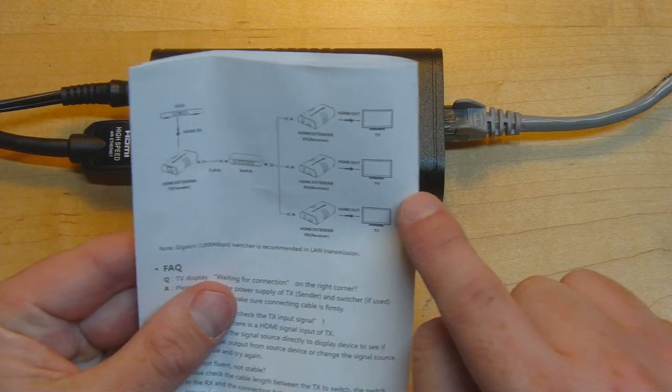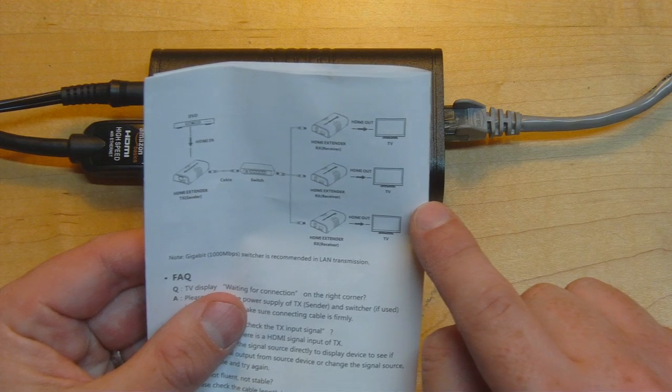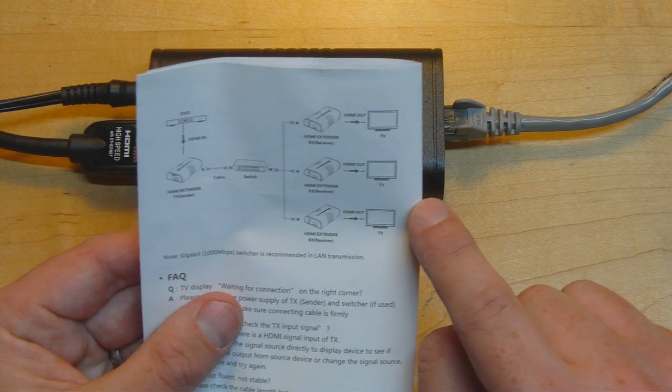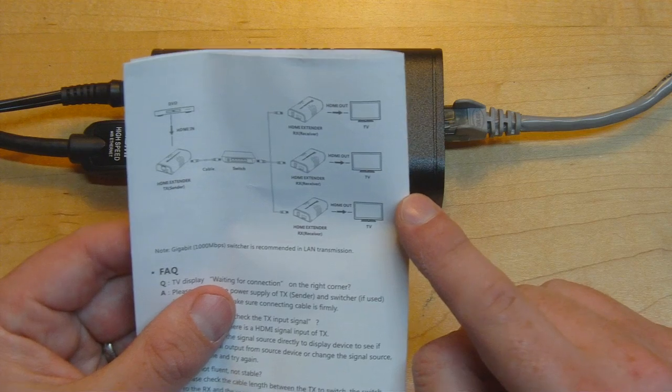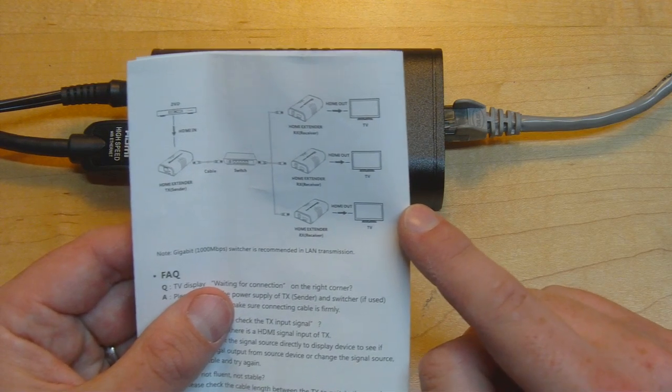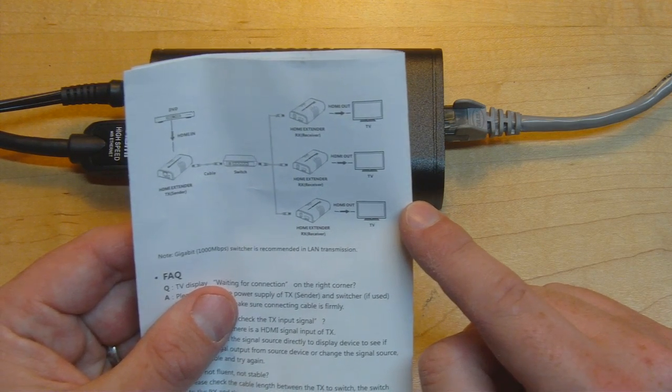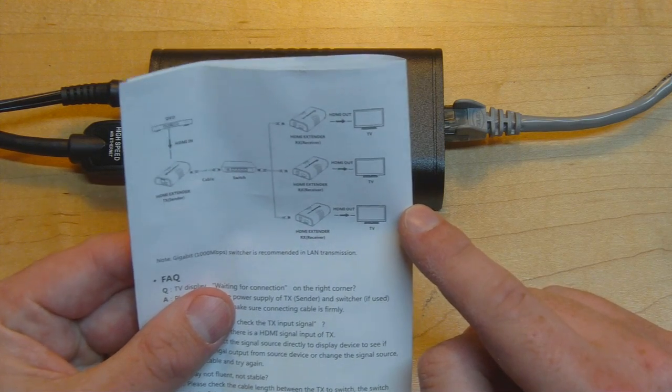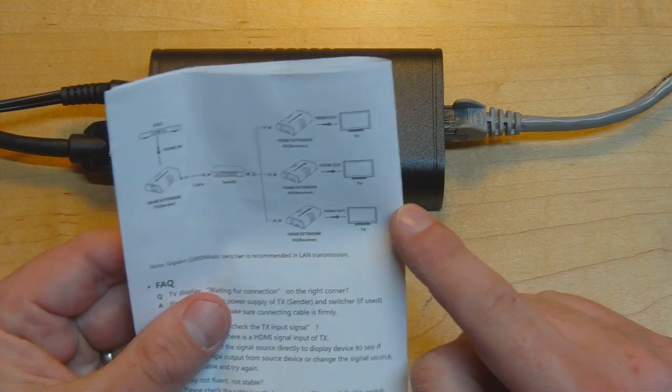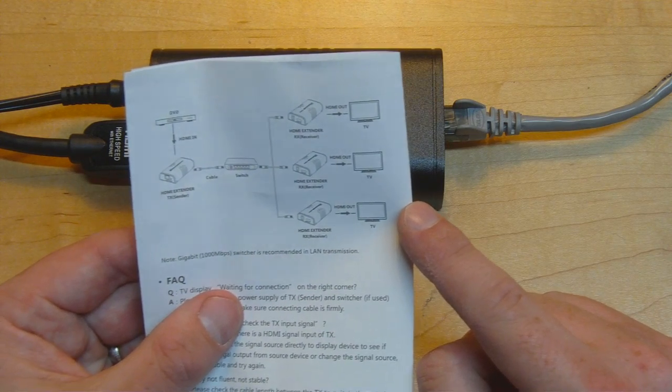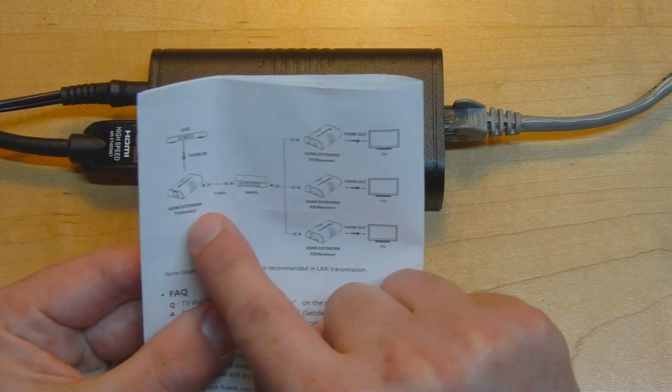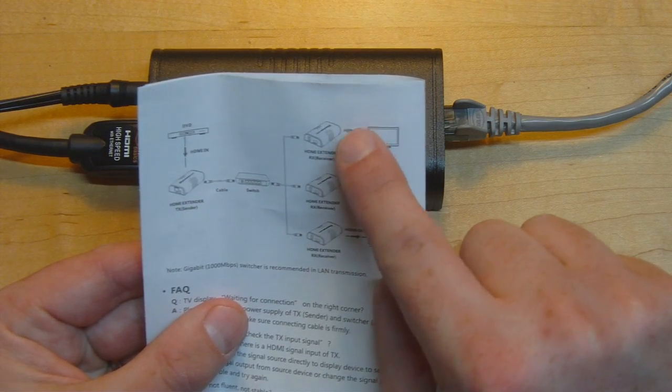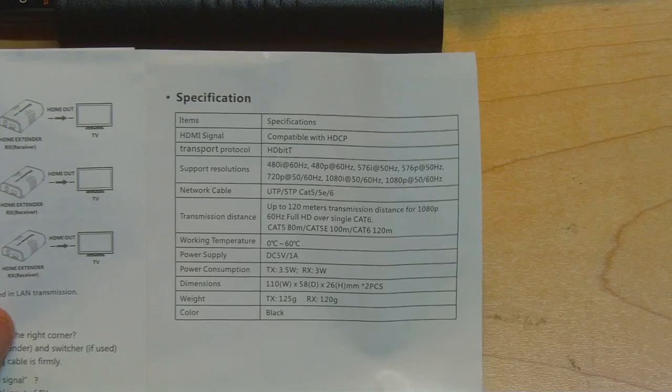This information is interesting because it shows that the device is pretty much certain to be using a standard IP based networking protocol and not any kind of custom Ethernet signaling. It also shows that the device must be using some kind of broadcast or multicast transmission so that this one transmitter's packets can reach the three receivers shown in this diagram.